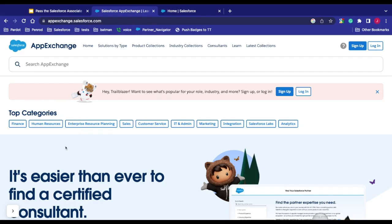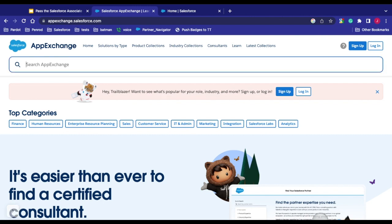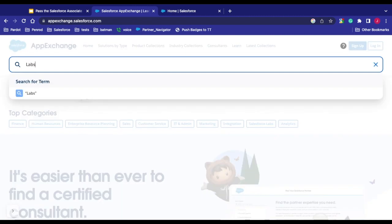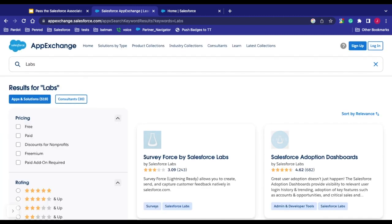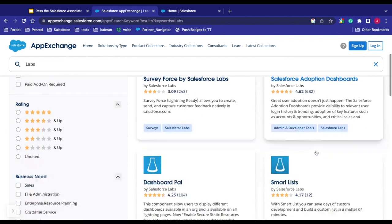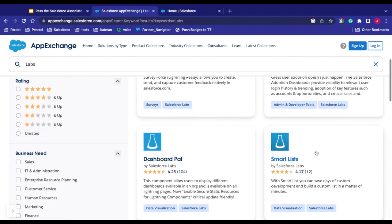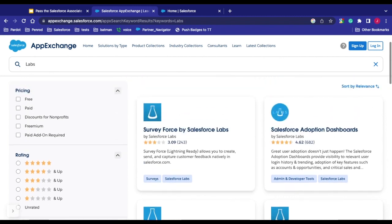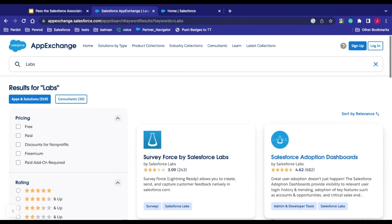This here is the AppExchange. We have our top categories right now. We can basically search anything here. My favorite thing is to check out the Salesforce Labs. So I just type in labs in here and check out all the cool Salesforce Labs applications that are out there. Everything from SurveyForce to adoption dashboards. There's pre-built parts that you can install into your org. Like I said, some are free, some you pay for. If you have that thing that's commonly used across the board, come to the AppExchange and check things out. You're going to find some really cool stuff in there.